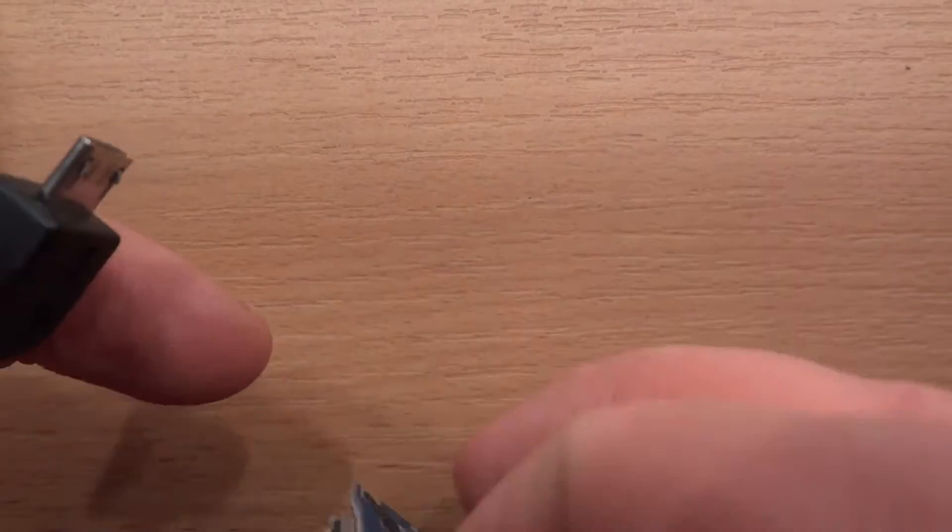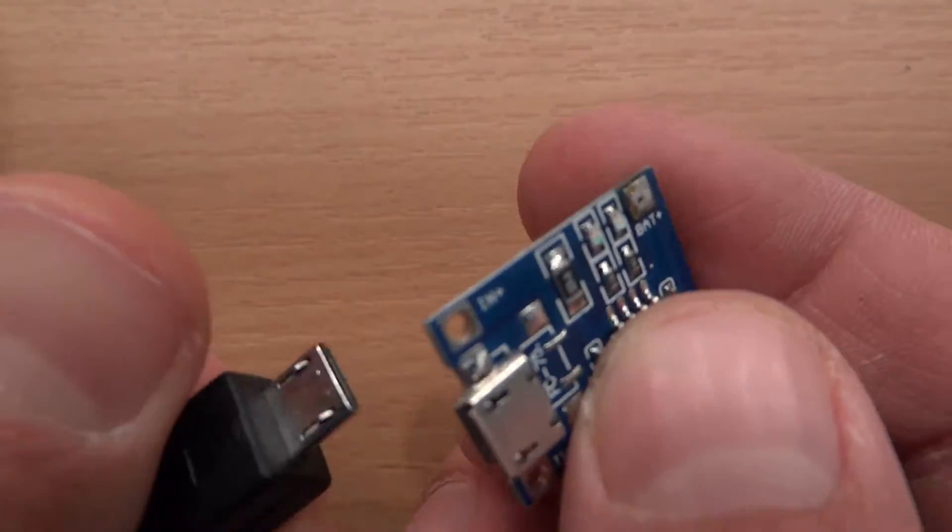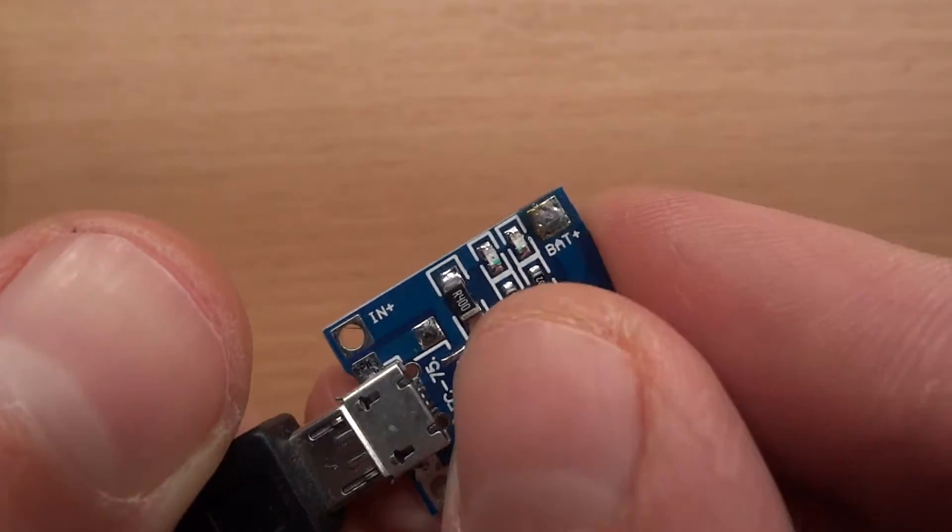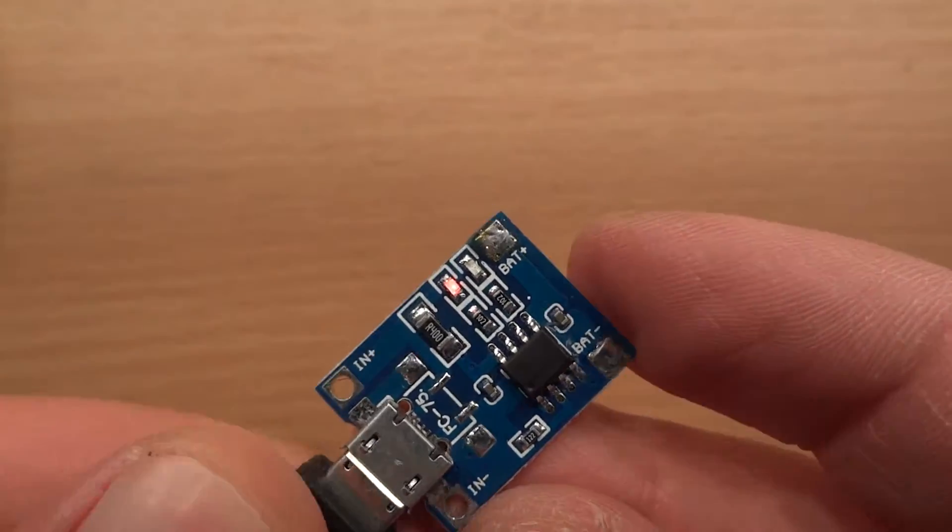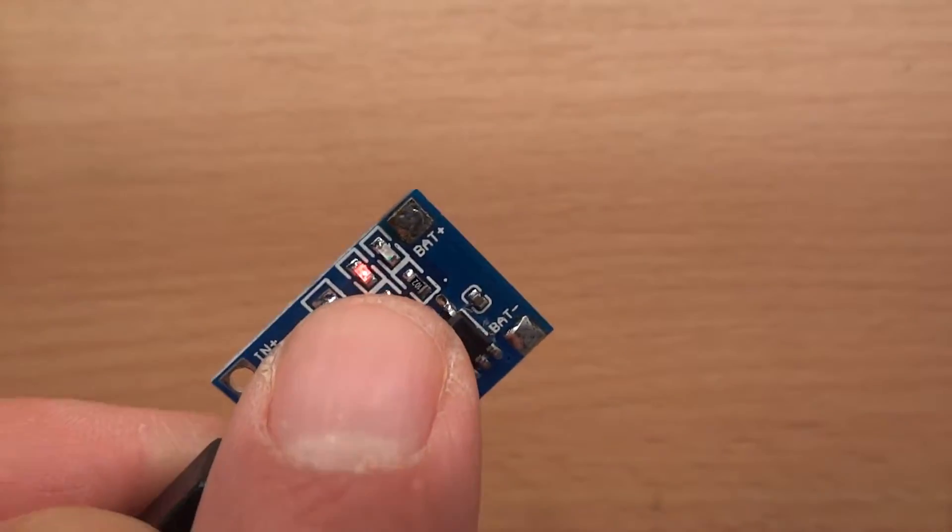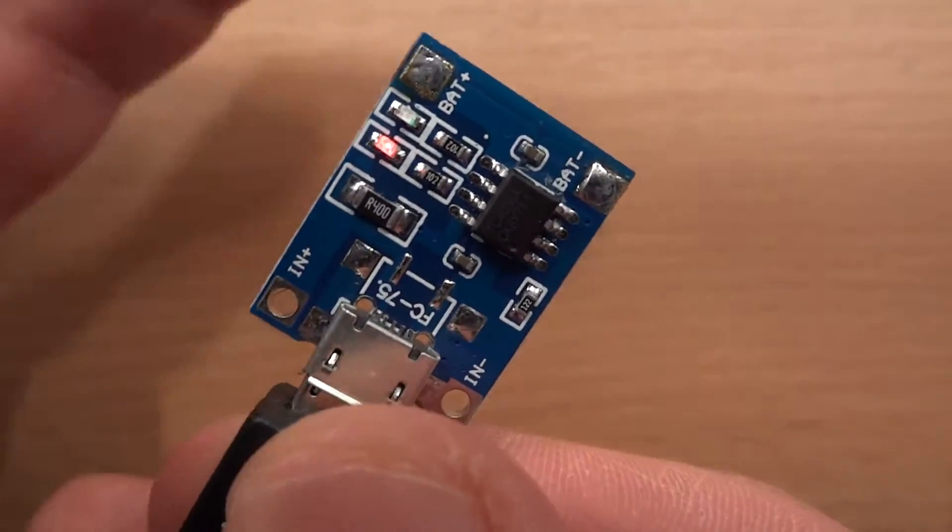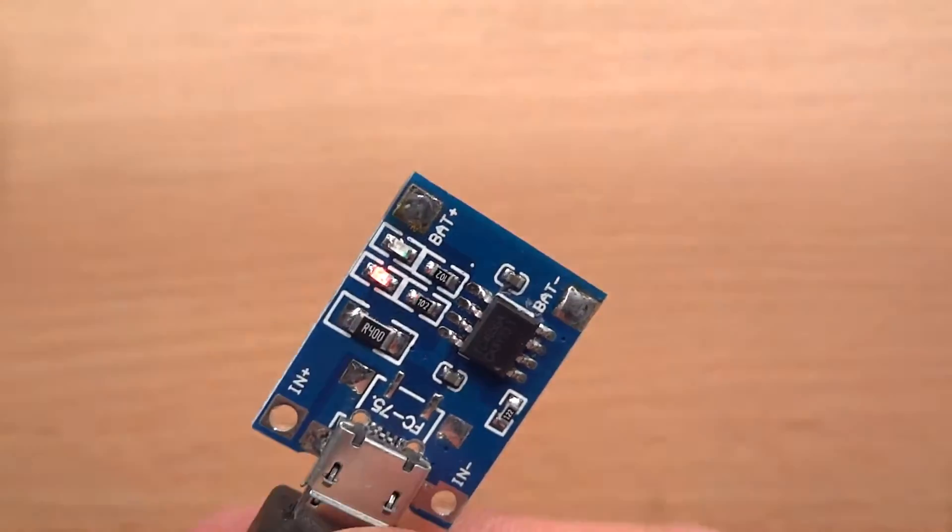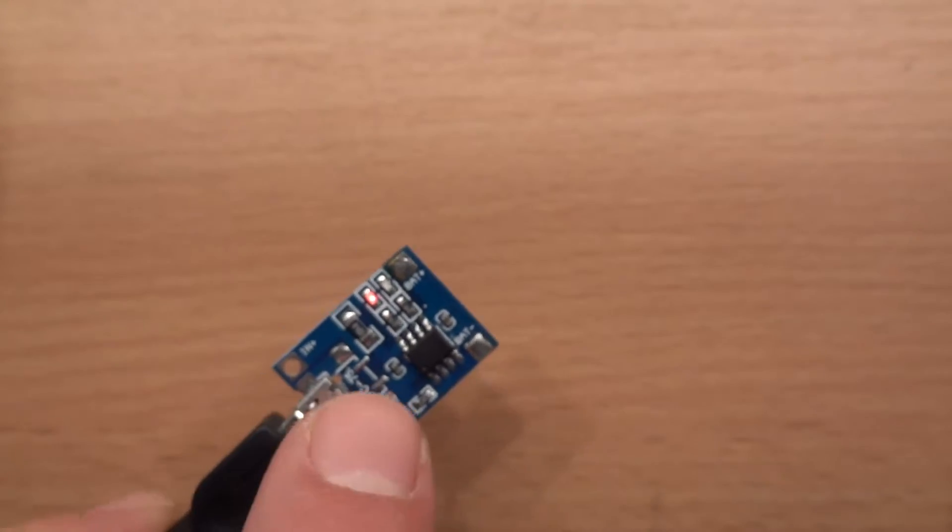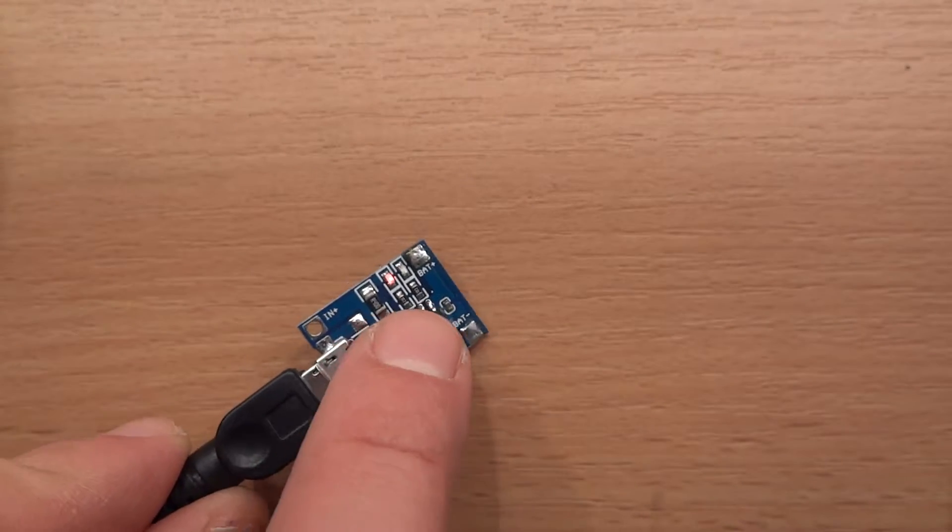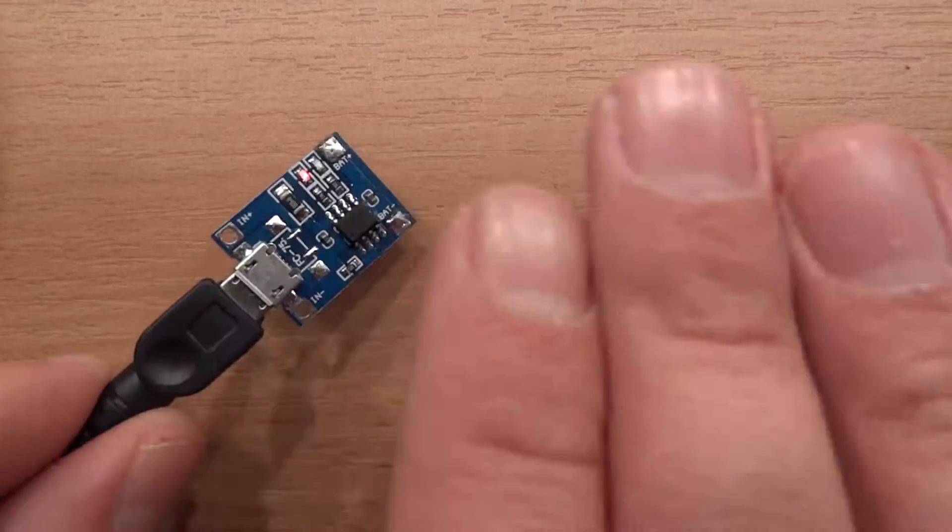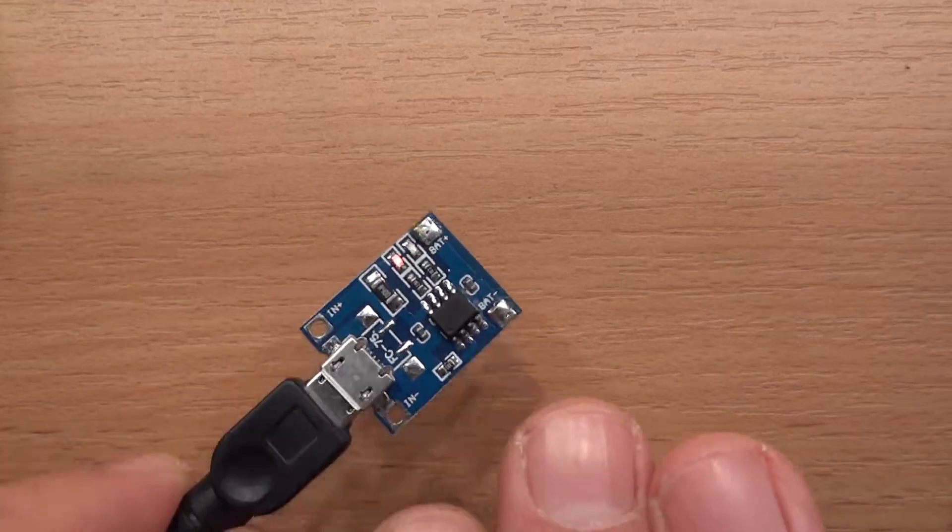But there is a failure mode here. When I connect the power supply, as you can see the little red LED is still shining there. Maybe it's a bit too bright here. Yeah, as you can see it's shining and this is the failure mode.